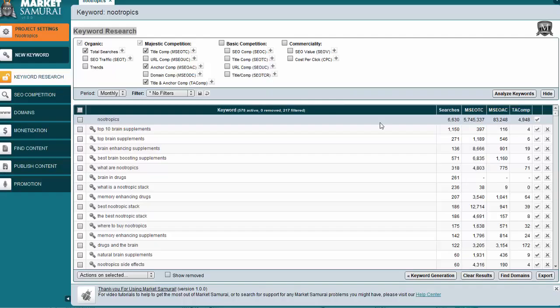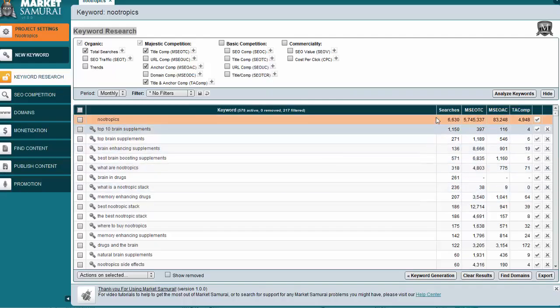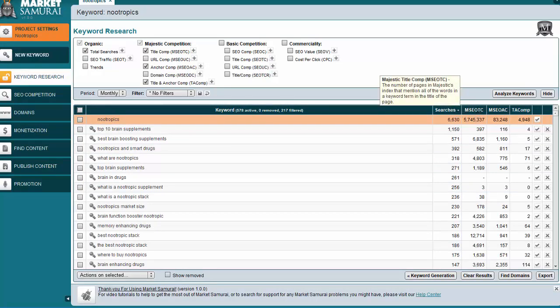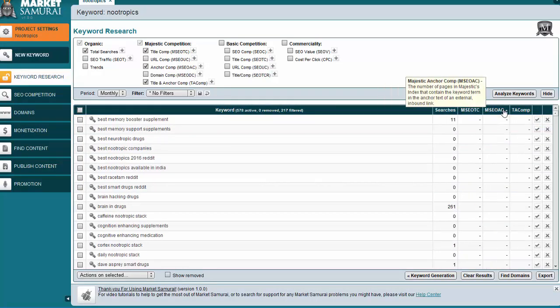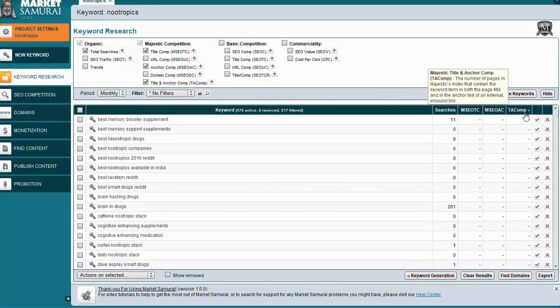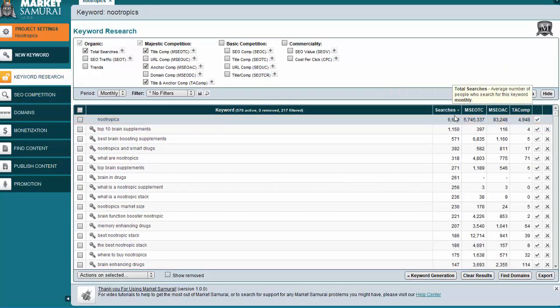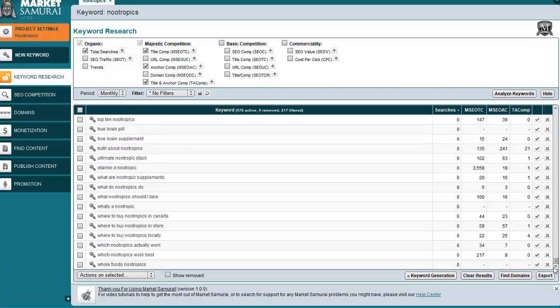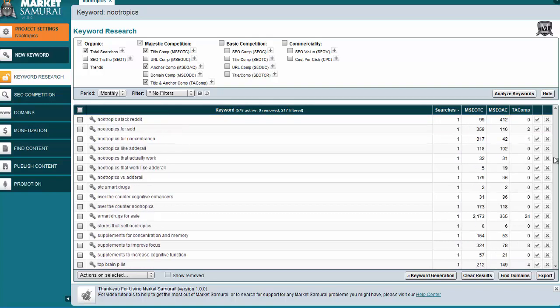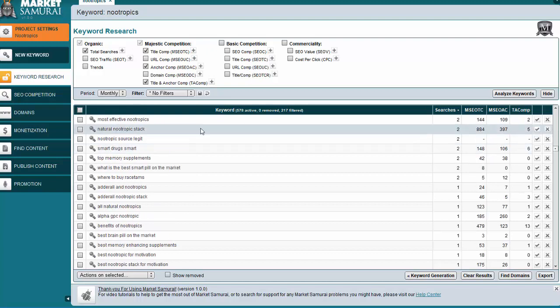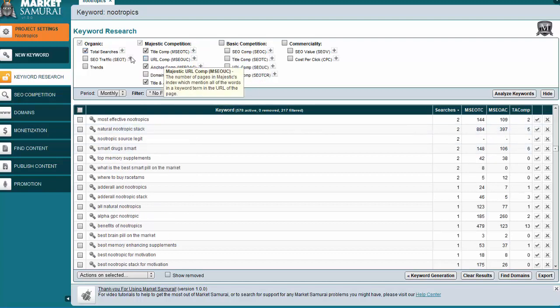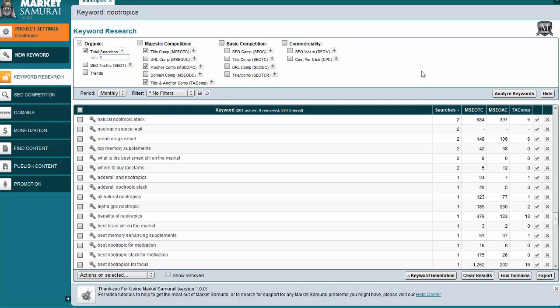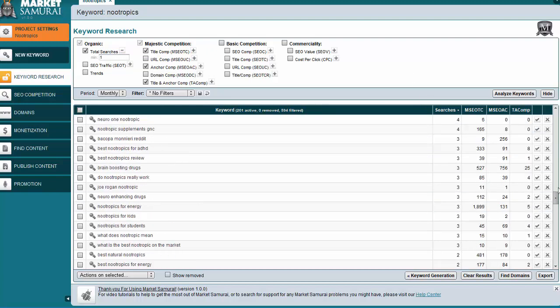So you can see it brought this information back. We can sort it by searches. We can sort it by each of the competition totals. So for searches, if we scroll all the way to the bottom, you'll see a lot of these keywords have no traffic, quite a few of them actually. So again, we're going to weed out the list a little more.